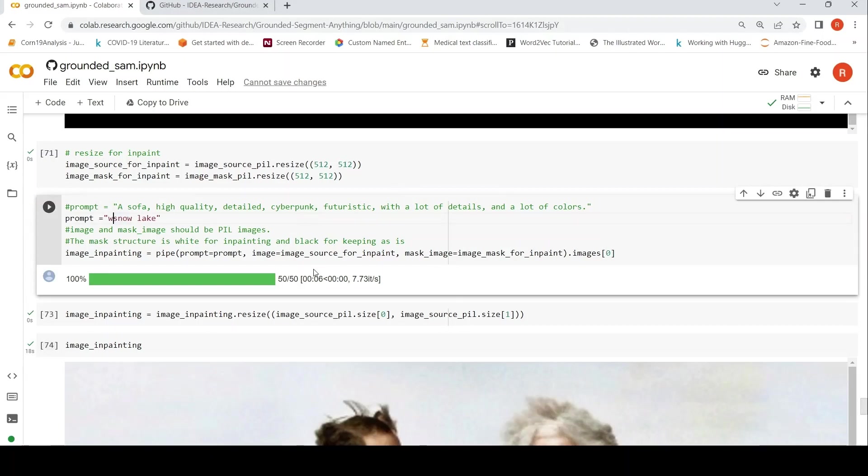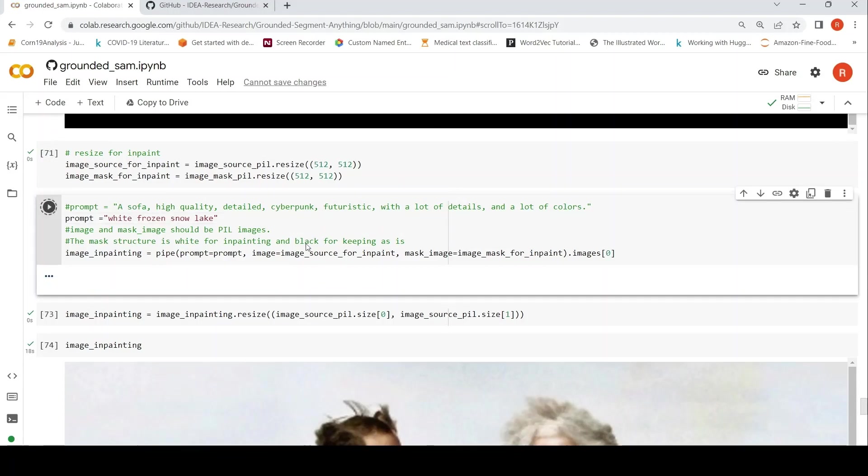Probably I need to change it to white snow or something like that. Let me make it as white frozen snow lake. Let's see what comes up this time.